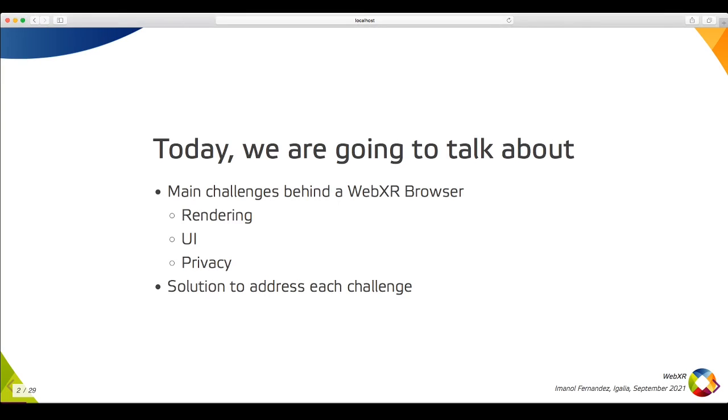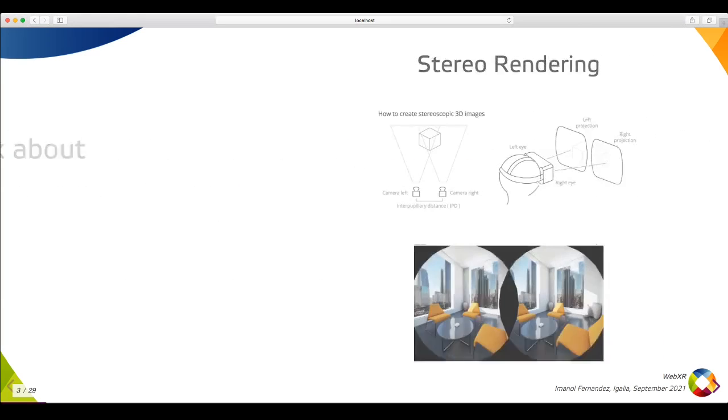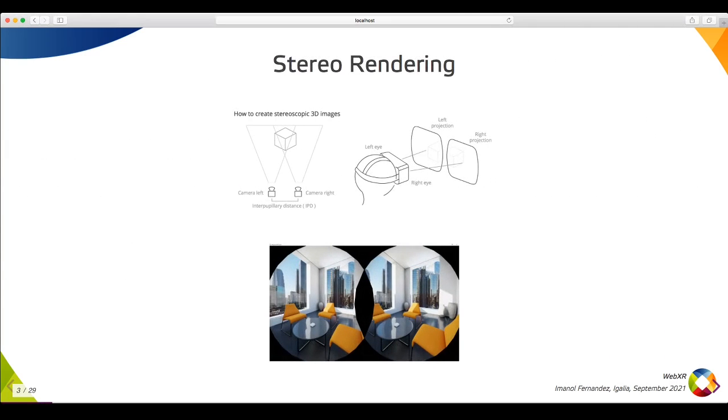Let's start talking about rendering. The impact in VR is that we need to render everything two times. One camera for each eye, left and right. Both cameras are separated by the interpupillary distance, which is about 6.4 cm.